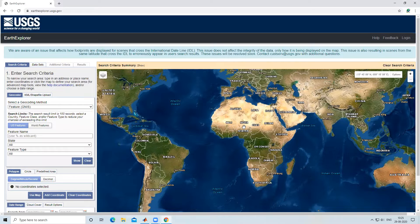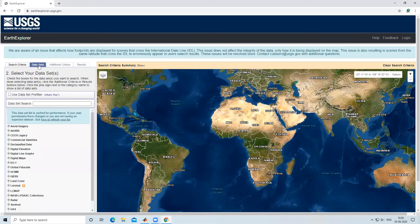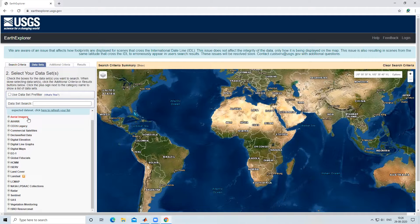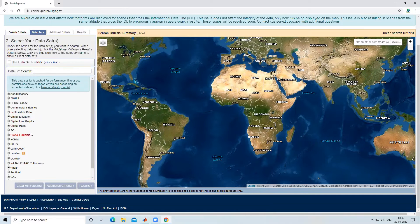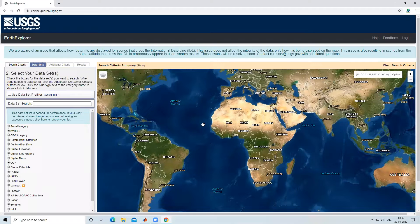Hello everyone, today we'll learn how to create an account on USGS Earth Explorer. After creating an account on USGS Earth Explorer you can download various kinds of data like aerial imagery, Landsat data, Sentinel data, digital elevation models, and more. You can download any data from USGS Earth Explorer freely if you have an account.